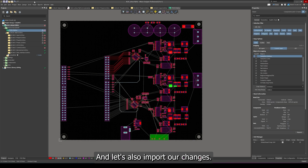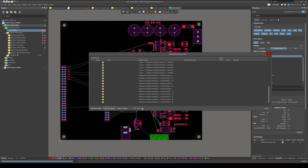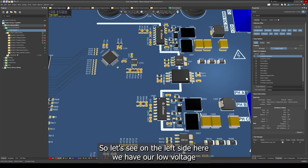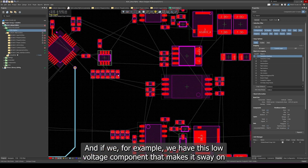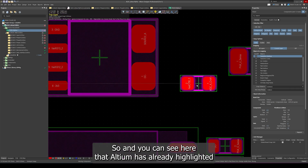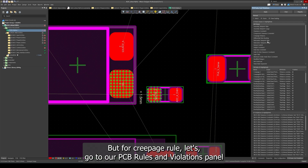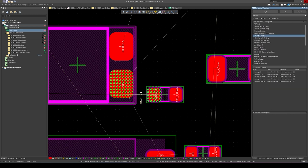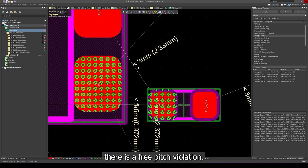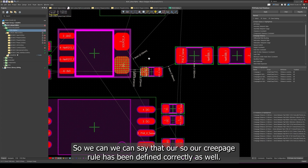Let's go back to our PCB and import our changes. Altium has added a new low voltage class and also the creepage distance constraints. To test that the creepage rule is applied correctly — on the left side we have low voltage components and nets. If a low voltage component is placed on the other side of the isolation barrier, next to DC plus or negative, Altium immediately highlights a clearance rule violation. Going to PCB Rules and Violations panel and running the creepage rule, Altium detects a creepage violation and clearance violation between the two components. Our creepage rule has been defined correctly.